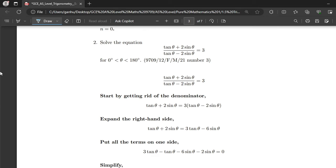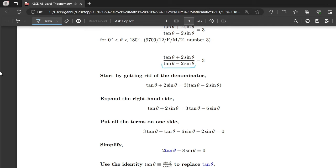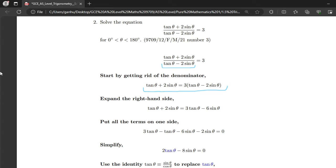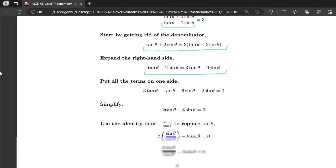Number 2: Solve the equation (tan θ plus 2sin θ) over (tan θ minus 2sin θ) equals 3, for θ between 0° and 180°. We get rid of the denominator by multiplying both sides by it, giving tan θ plus 2sin θ equals 3(tan θ minus 2sin θ). Expanding the bracket gives tan θ plus 2sin θ equals 3tan θ minus 6sin θ. Putting all terms on one side and grouping like terms gives 2tan θ minus 8sin θ equals 0.